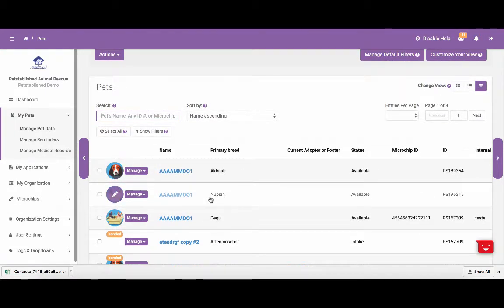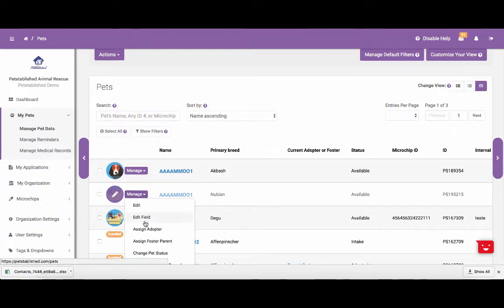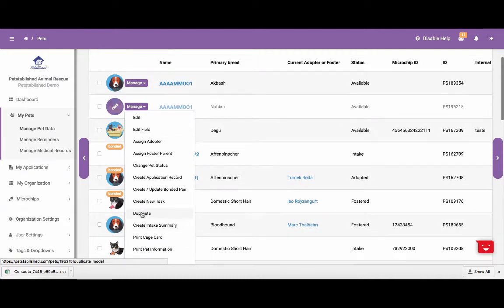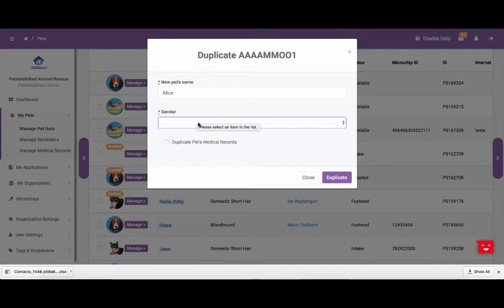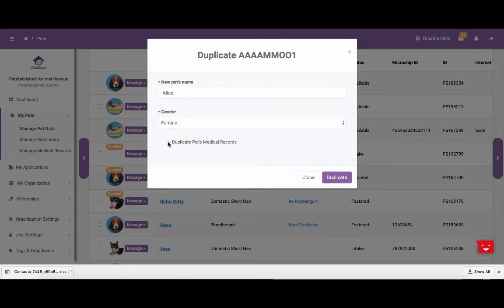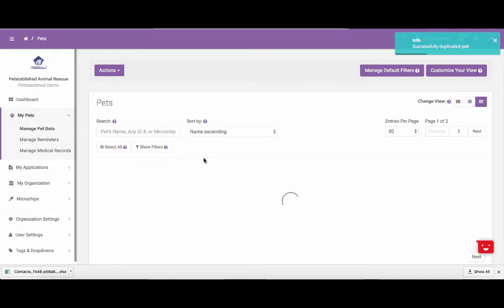Next, we are going to show you how to duplicate a pet that's already been entered into the system. Usually people want to duplicate pets if they receive a litter of puppies or kittens that look very similar, or they take in a pet that has very similar attributes to a pet already in there. To duplicate a pet, you click Manage and then select Duplicate from the drop-down list. From there, you can enter in the pet's new name, select the gender of the pet, and check off whether or not you want to duplicate the pet's medical records. Click Duplicate and the pet will be added to the system with the same information as the pet you decided to duplicate.